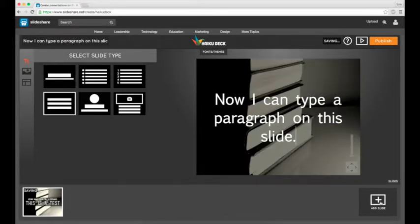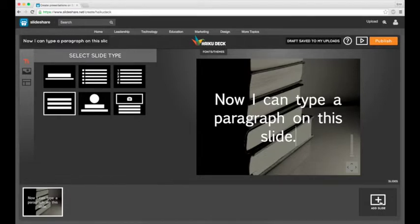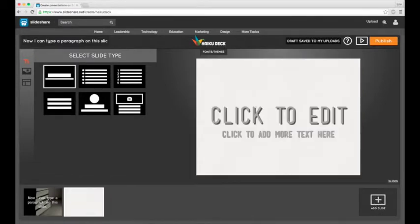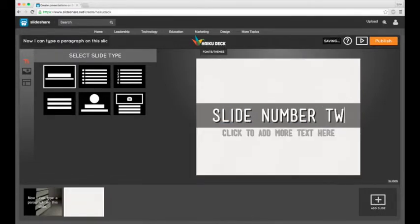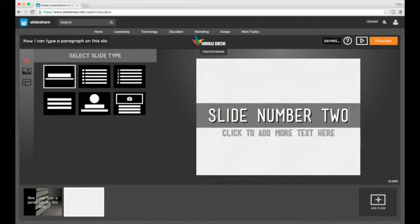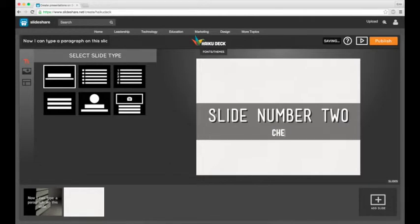In the bottom right you have a button that you can use to add additional slides and there's no cap on how many slides you can add to a presentation so just keep adding as long as you need to.